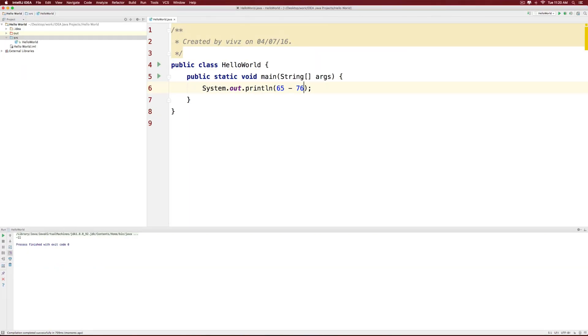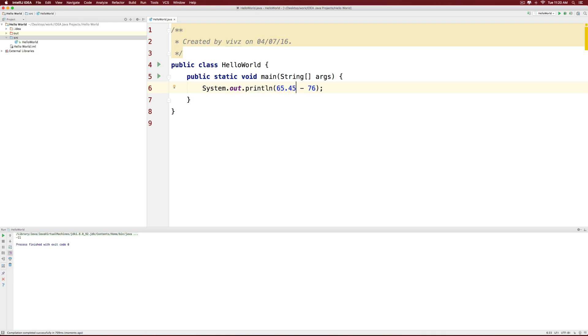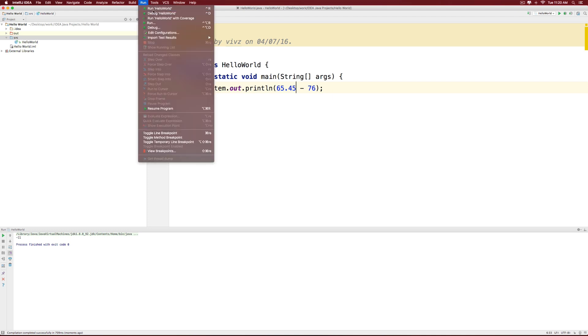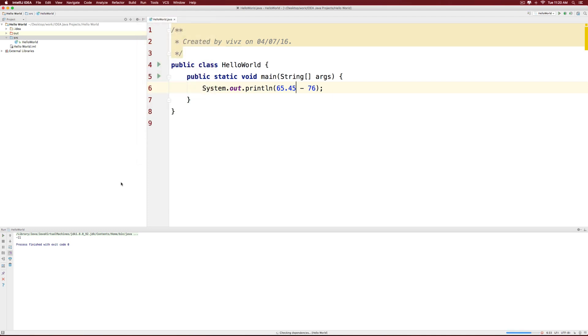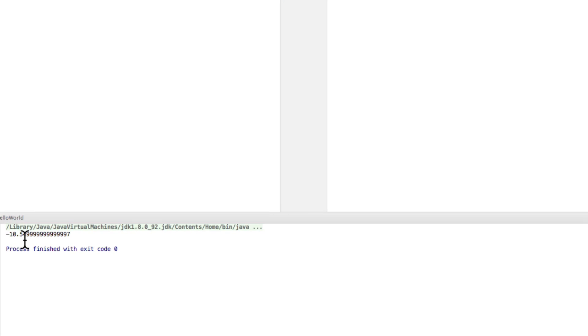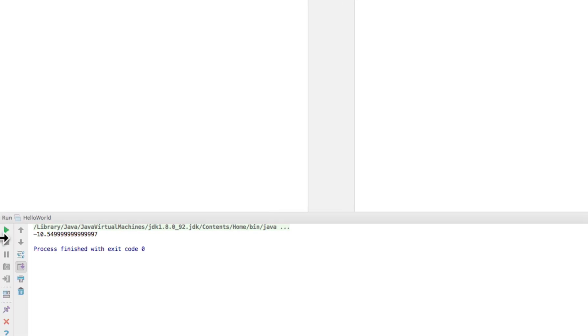So the system.out.println method as you call it is capable of displaying strings, numbers and other types of stuff. For example, you could have 65.45 minus 76 here. And if you click run at the top and run the application, it will show you minus 10 point whatever the answer is at the bottom.